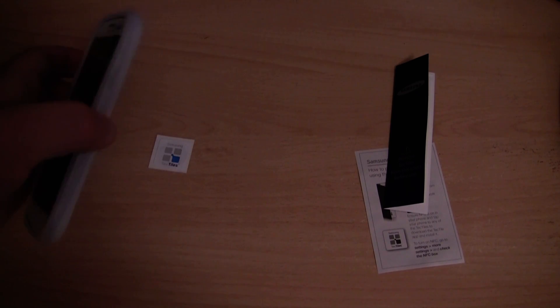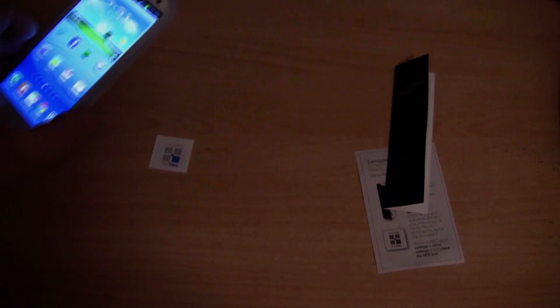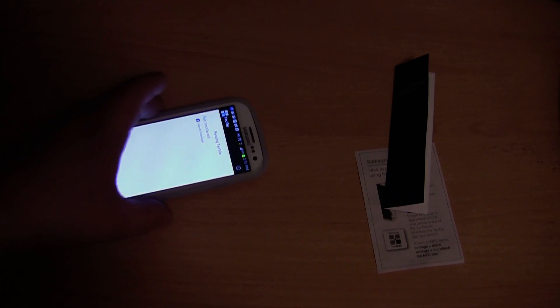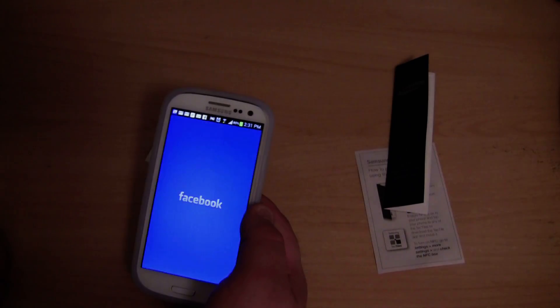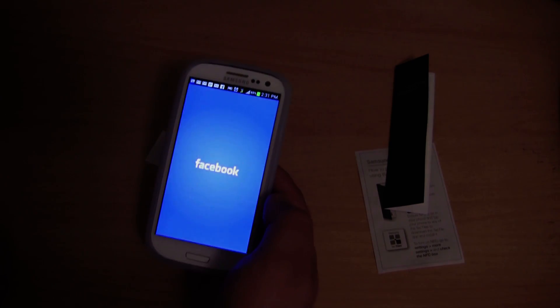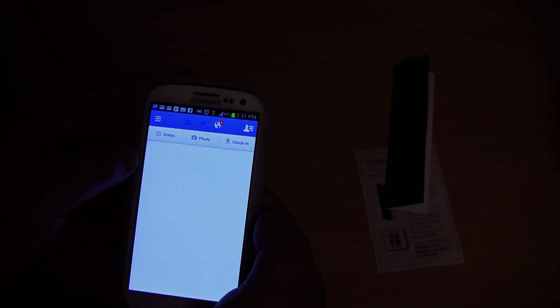Like maybe it has to be unlocked. Let me unlock the phone. So I tap the phone. Reading TecTile. This TecTile will open Facebook. It even gives you a warning before it actually does it. This TecTile will launch Facebook.